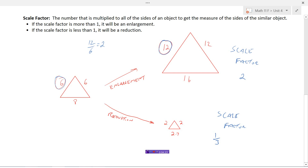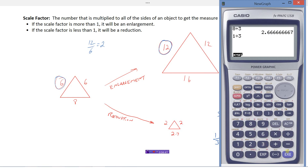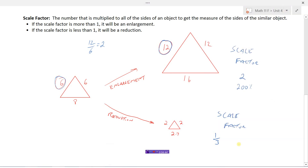We can write scale factors as either numbers, just like we've done here, or as percents. Two is the same thing as two hundred percent — meaning twice as big. The one-third, written as a decimal, is one divided by three, which is 0.333. Going from a decimal to a percent, multiply by a hundred, so about thirty-three point three percent. These are three different ways you could write scale factors: fractions, decimals, or percents.